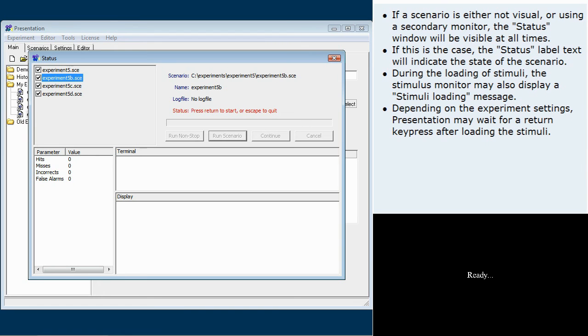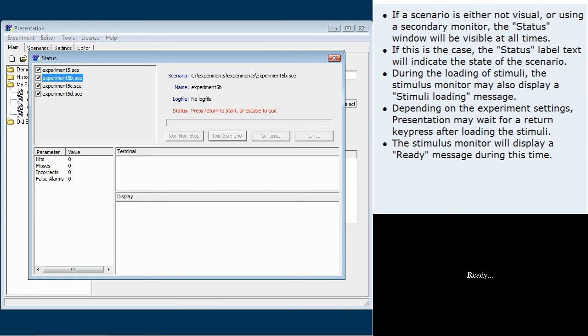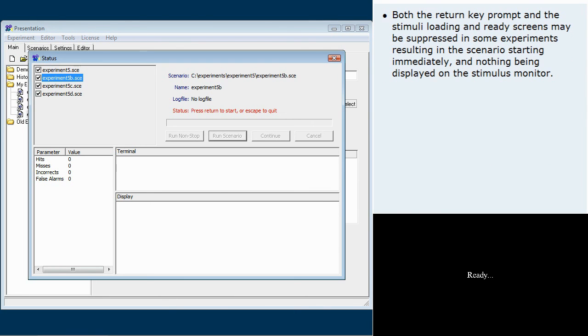Depending on the experiment settings, presentation may wait for a return key press after loading the stimuli. The stimulus monitor will display a ready message during this time. Both the return key prompt and the stimuli loading and ready screens may be suppressed in some experiments, resulting in the scenario starting immediately and nothing being displayed on the stimulus monitor.